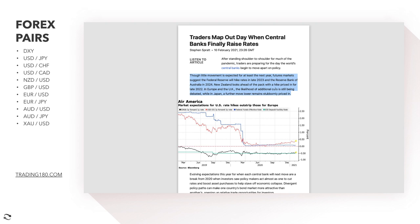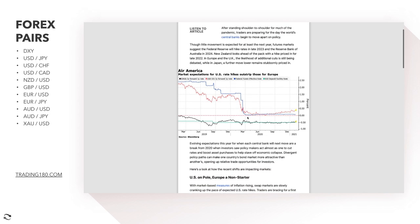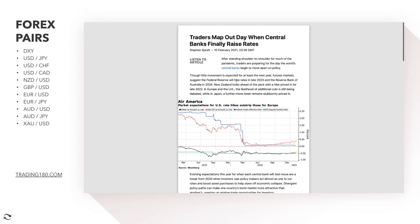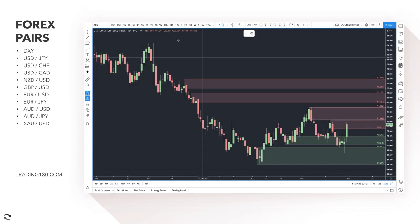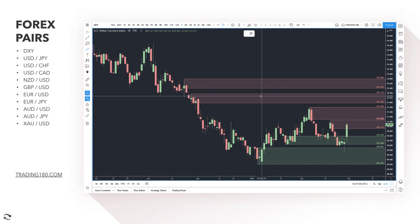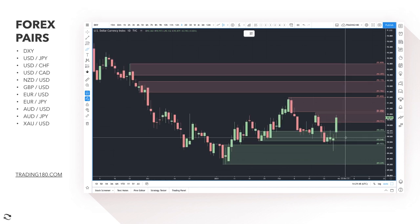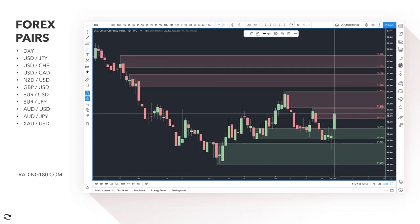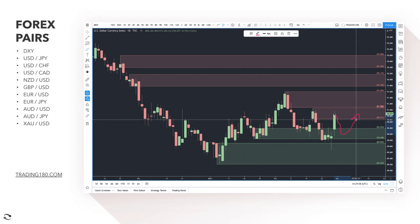In Europe and the UK, the likelihood of additional cuts is still being debated, while in Japan a further move lower remains stubbornly priced in. You can start to see the divergences in hiking, holding, and cutting rates. The dollar is starting to strengthen as the rumor takes hold about whether the Federal Reserve will act. The dollar is looking quite cheap at the moment, so any pullbacks technically — when you get confluences on the dollar index — is where you want to look for potential buy trades.